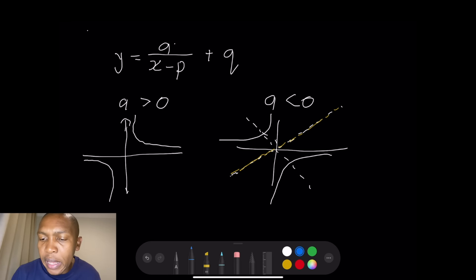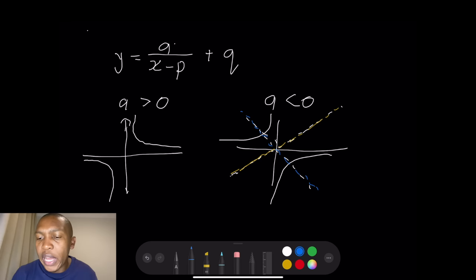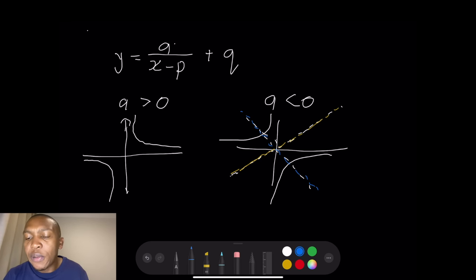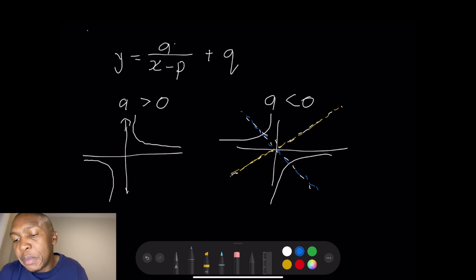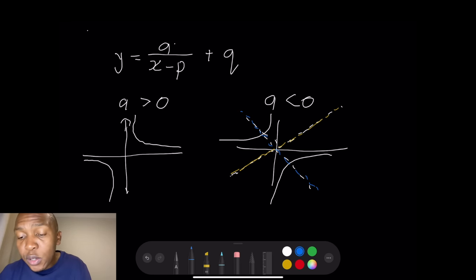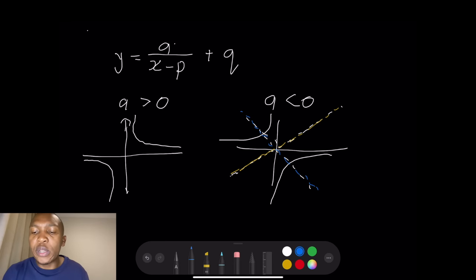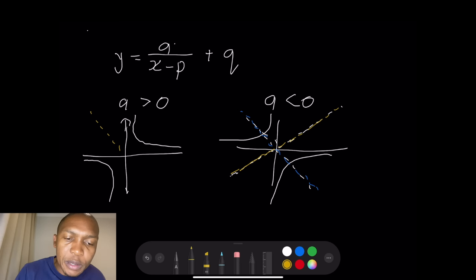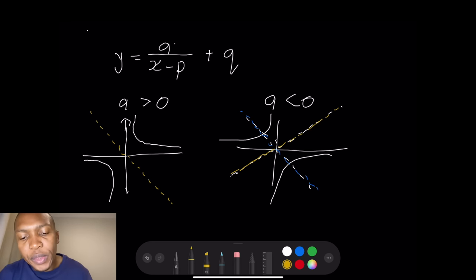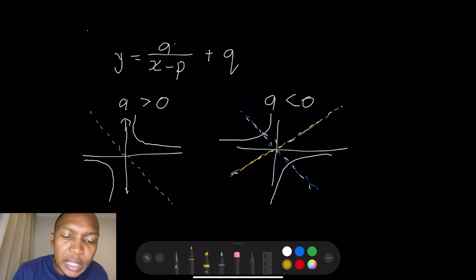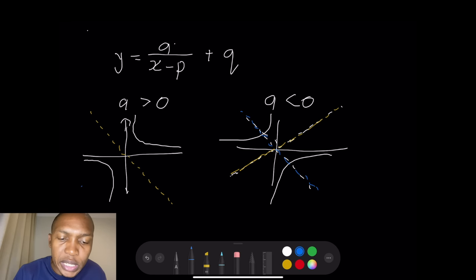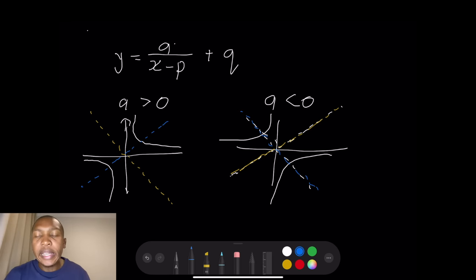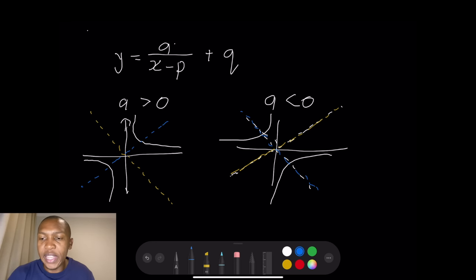So the axes of symmetry — if I fold it around the blue line, the two graphs would lie on top of each other. The graph on the second quadrant as well as on the fourth quadrant would sort of fold over each other. Now if you look at the graph where a is greater than zero, it's also symmetrical about y equals minus x, and also symmetrical about the line y equals x.